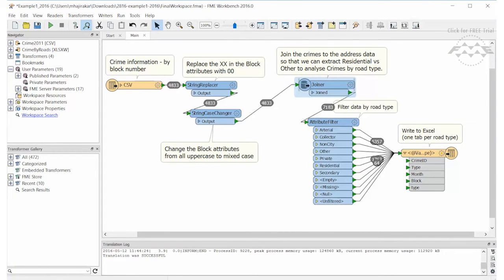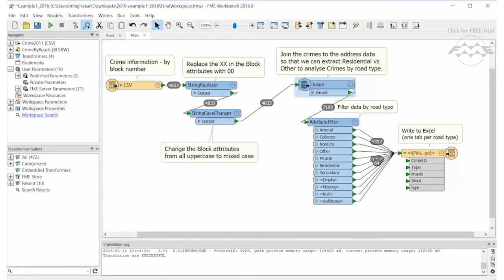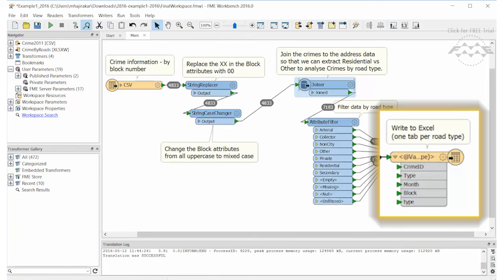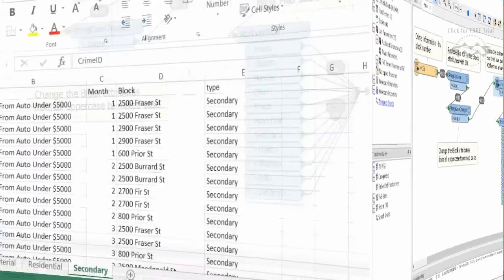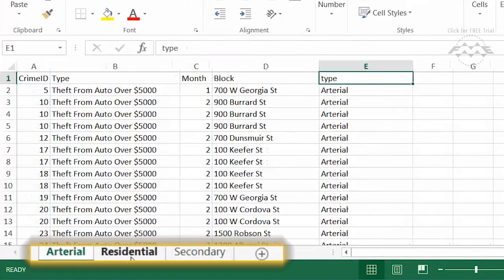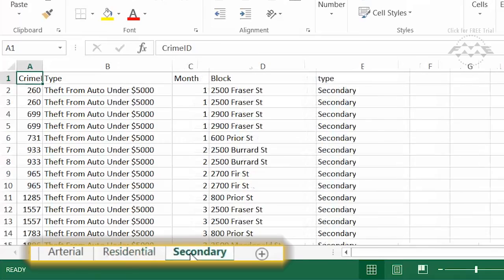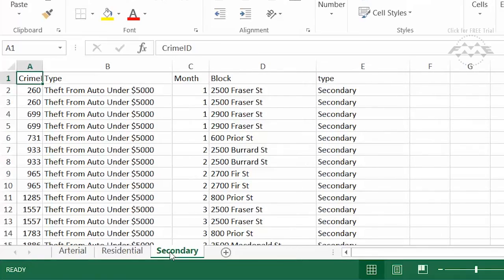Here we have added an attribute filter which will filter by road type and then write the features to Excel. Let's take a look at the output. We can see that there is a tab for each of the road types present in the dataset.